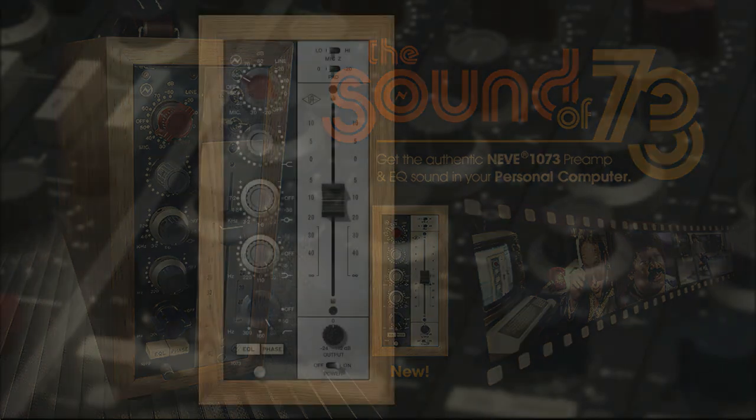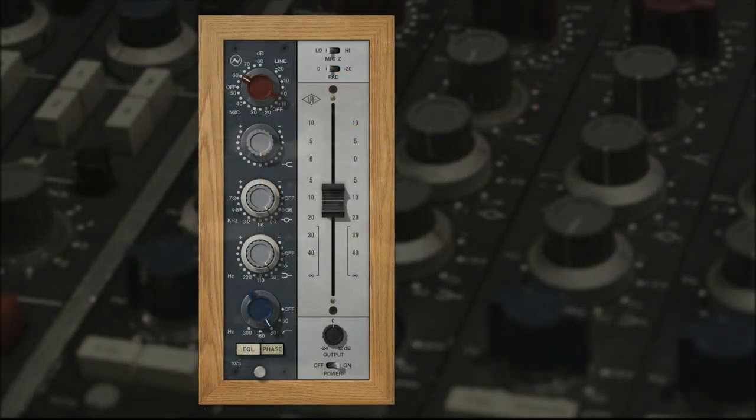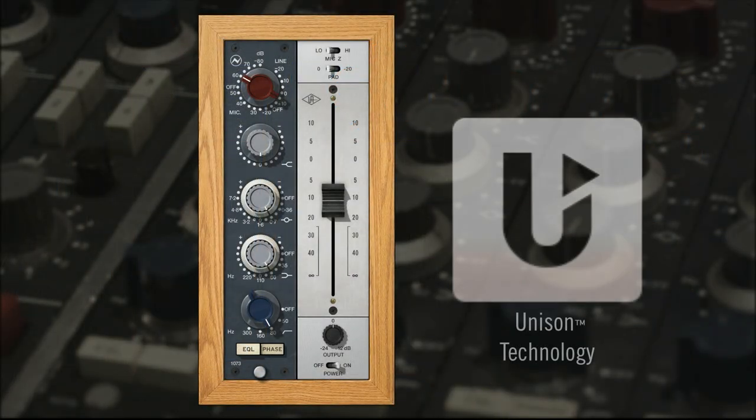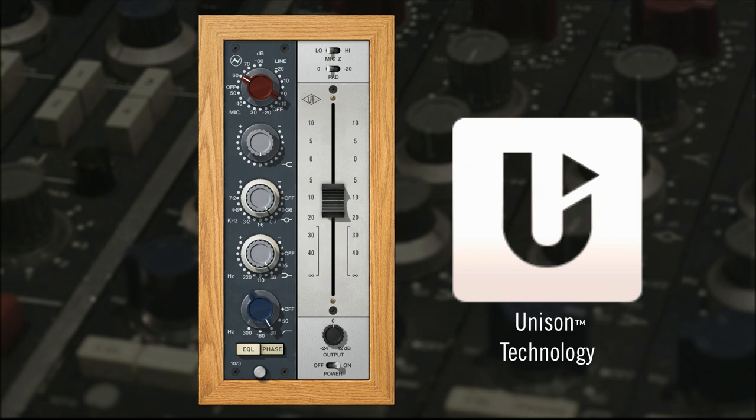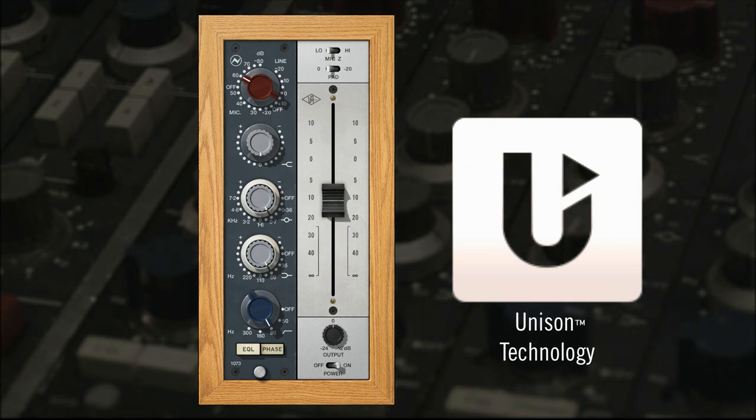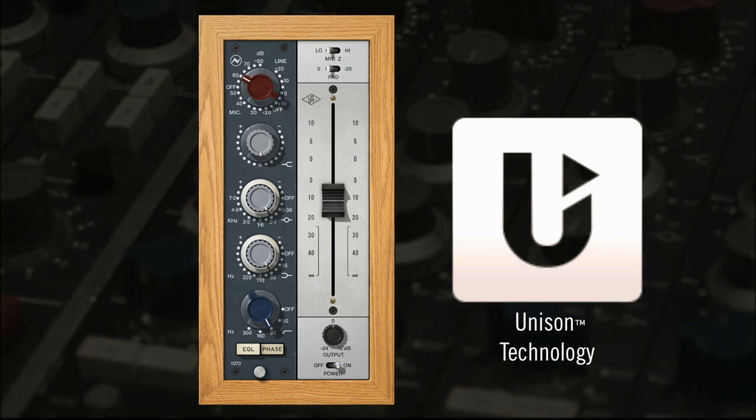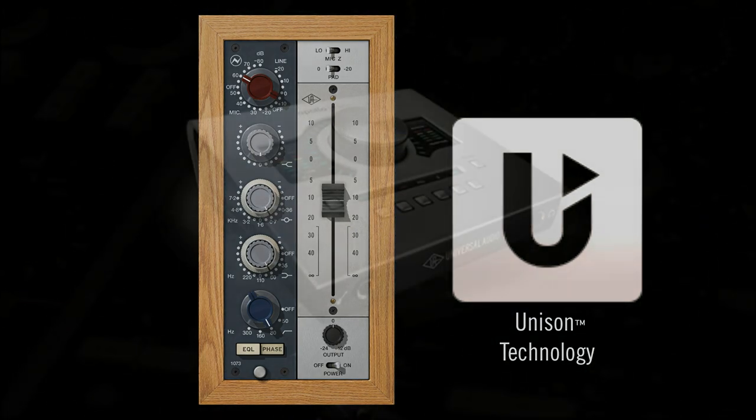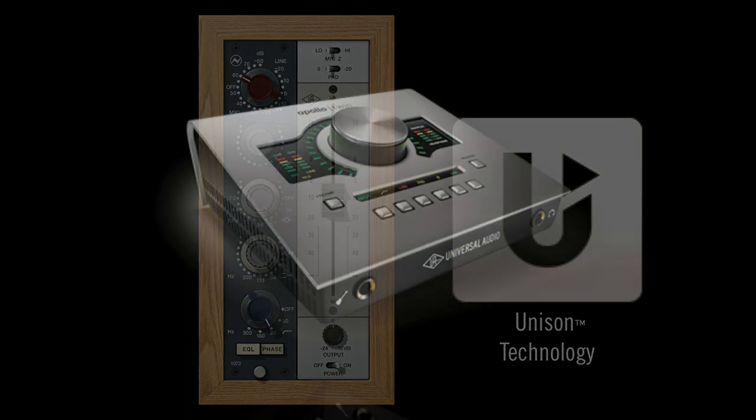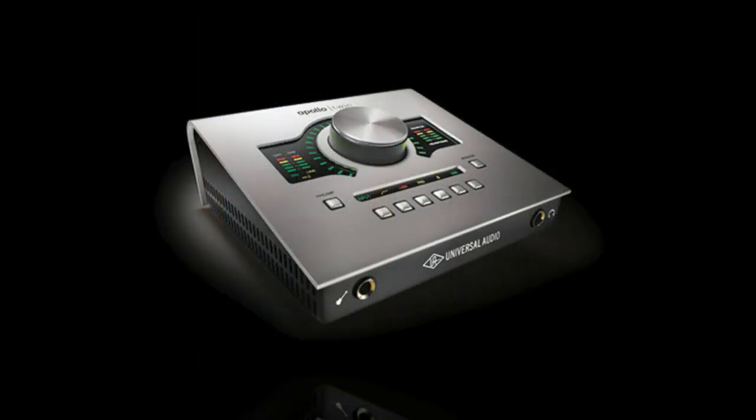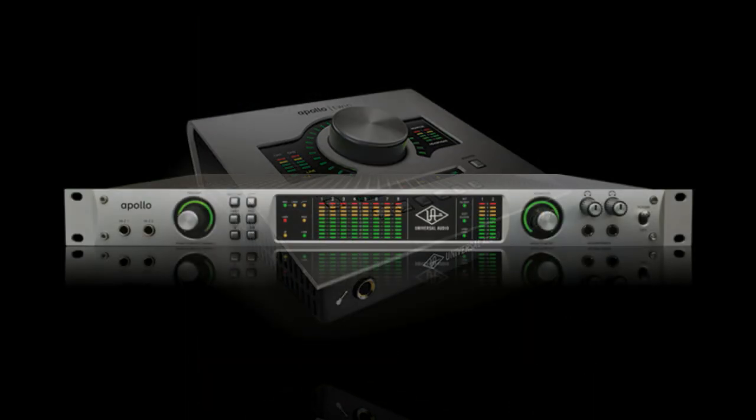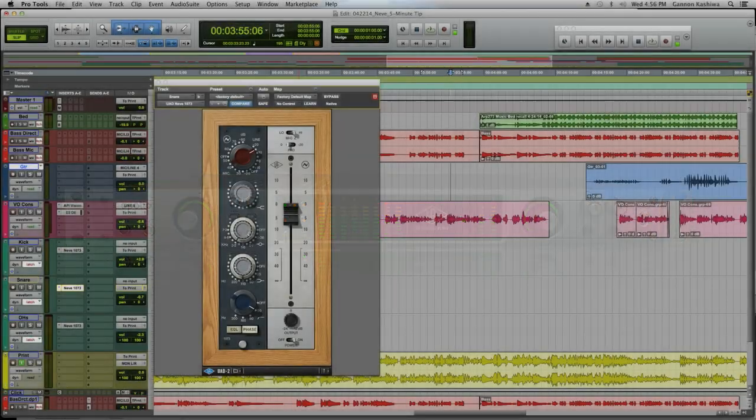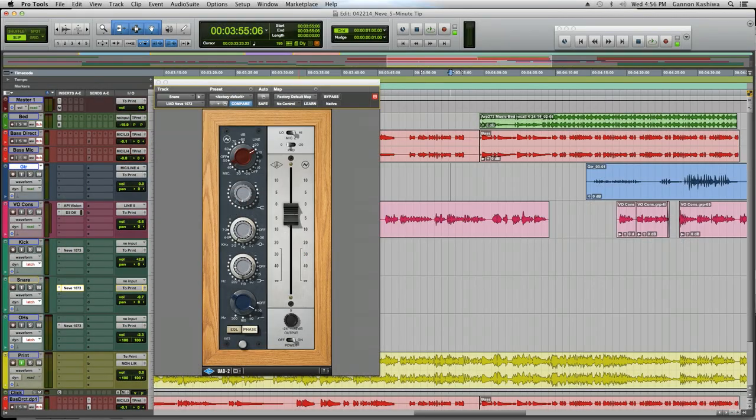With the 1073 plug-in and Unison technology, you'll be able to add tons of genuine Neve character to your tracks. The new 1073 collection can be used as a standard 1073 within your DAW for mixing, or as a mic preamp with Apollo audio interfaces in Unison mode for tracking. In this video, we'll cover both applications.